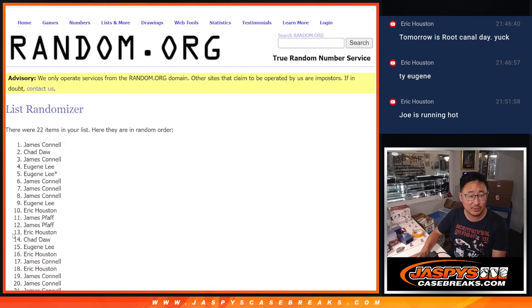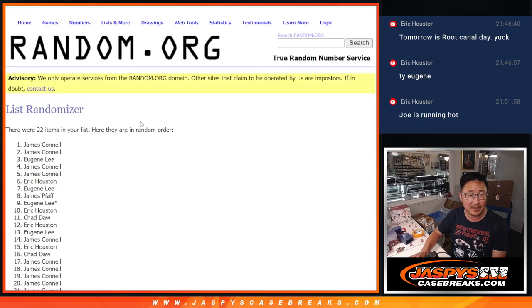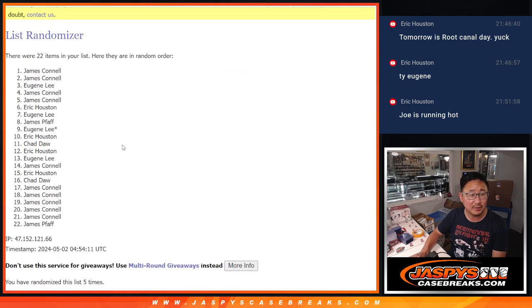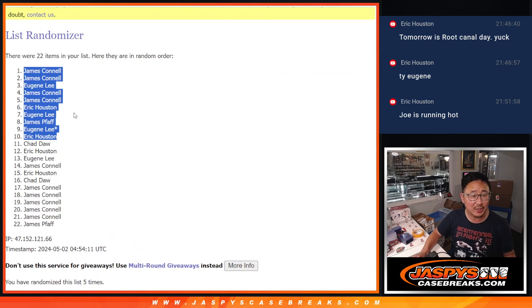Rolling one through five. There's the 10 right there. Jimmy, Eugene, Jimmy, Eric, Eugene, James, Eugene, Eric.